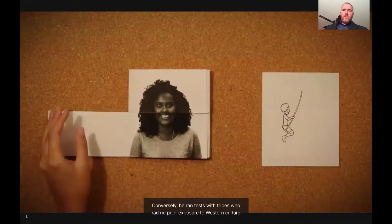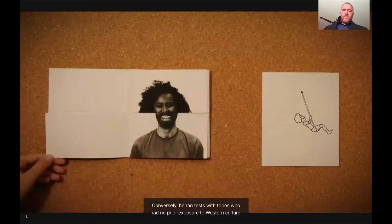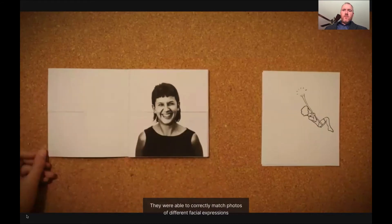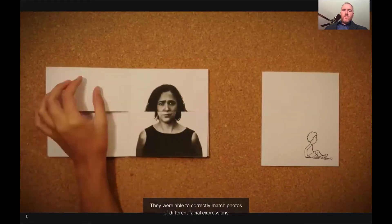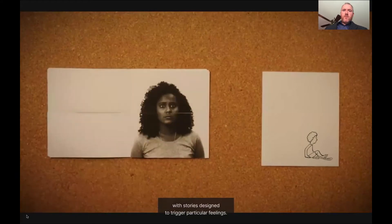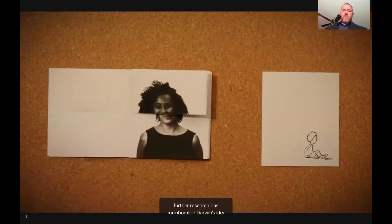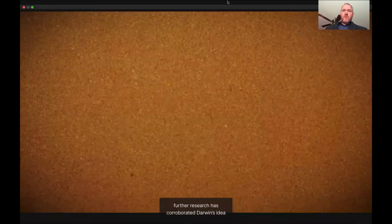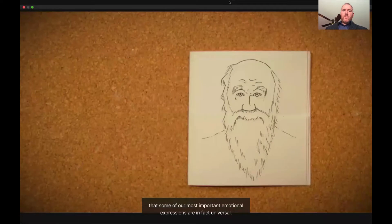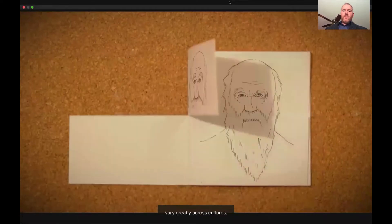Conversely, he ran tests with tribes who had no prior exposure to Western culture. They were able to correctly match photos of different facial expressions with stories designed to trigger particular feelings. Over the next few decades, further research corroborated Darwin's idea that some of our most important emotional expressions are, in fact, universal. The degrees of expression appropriate to a given situation can, however, vary greatly across cultures.